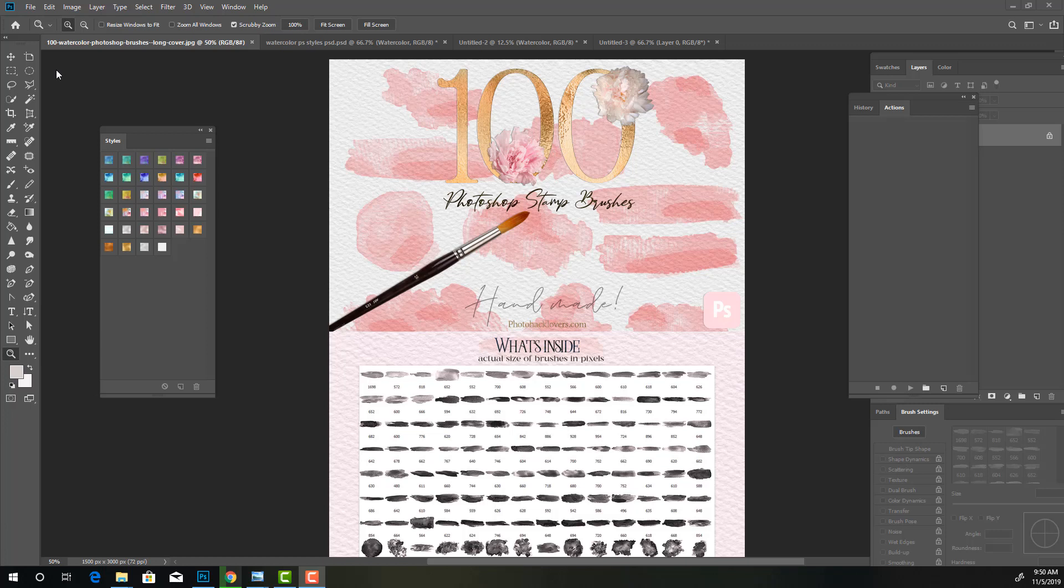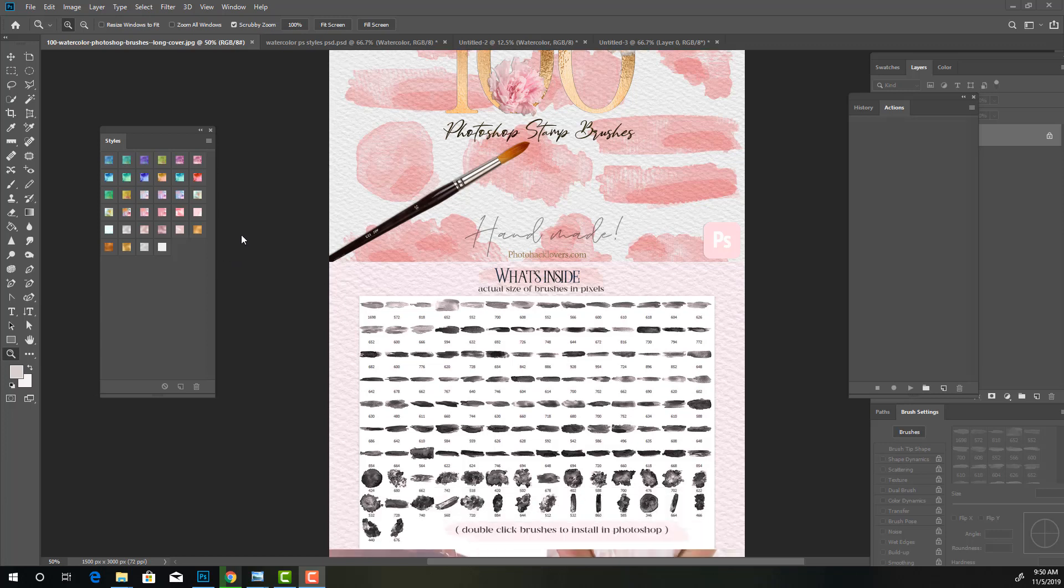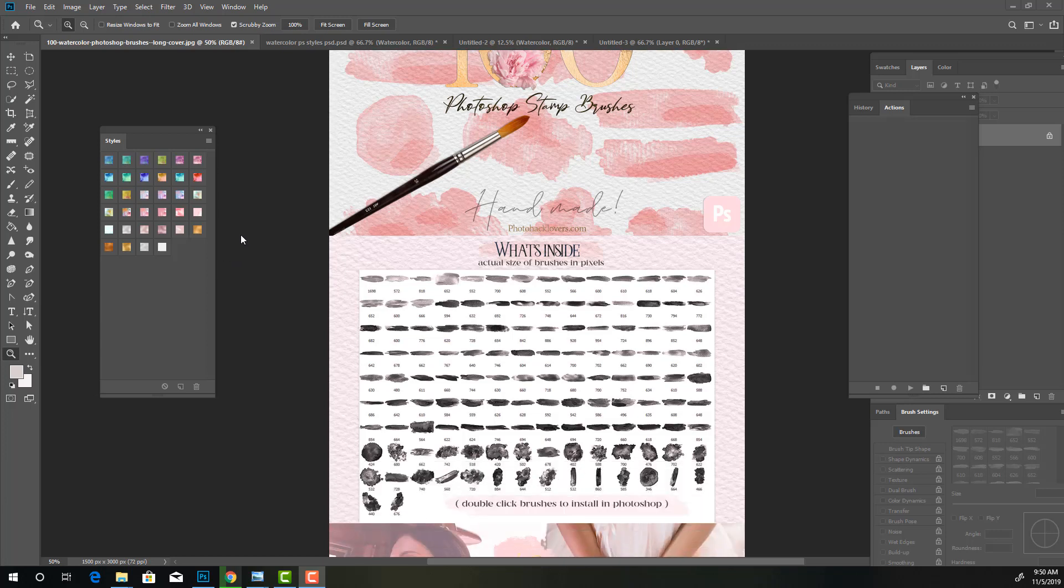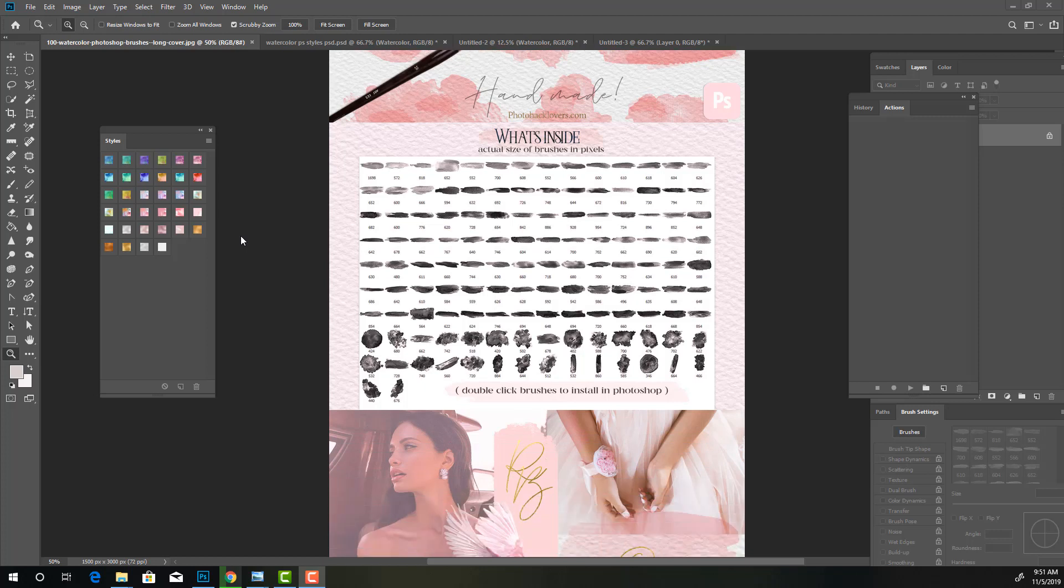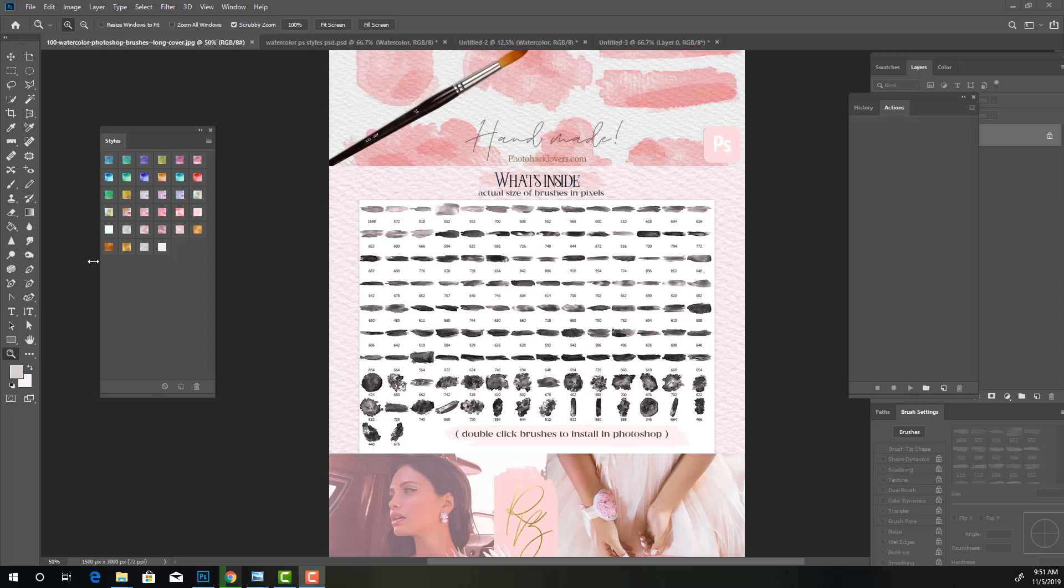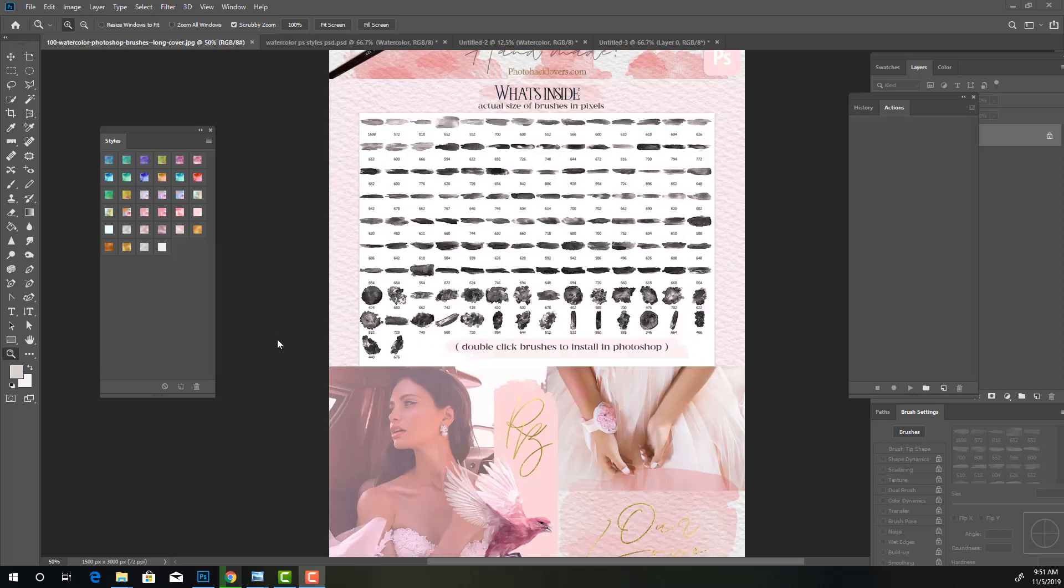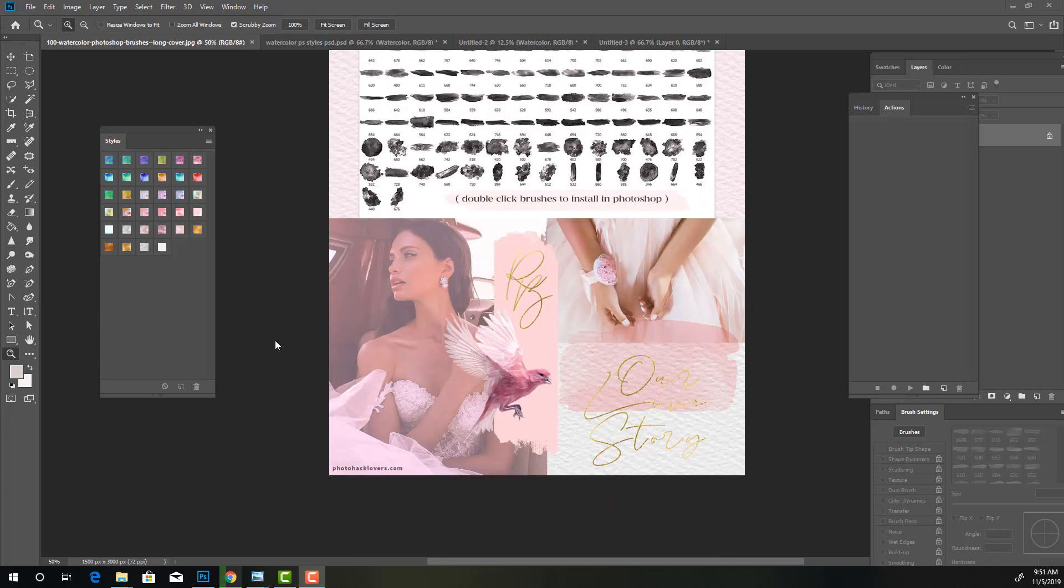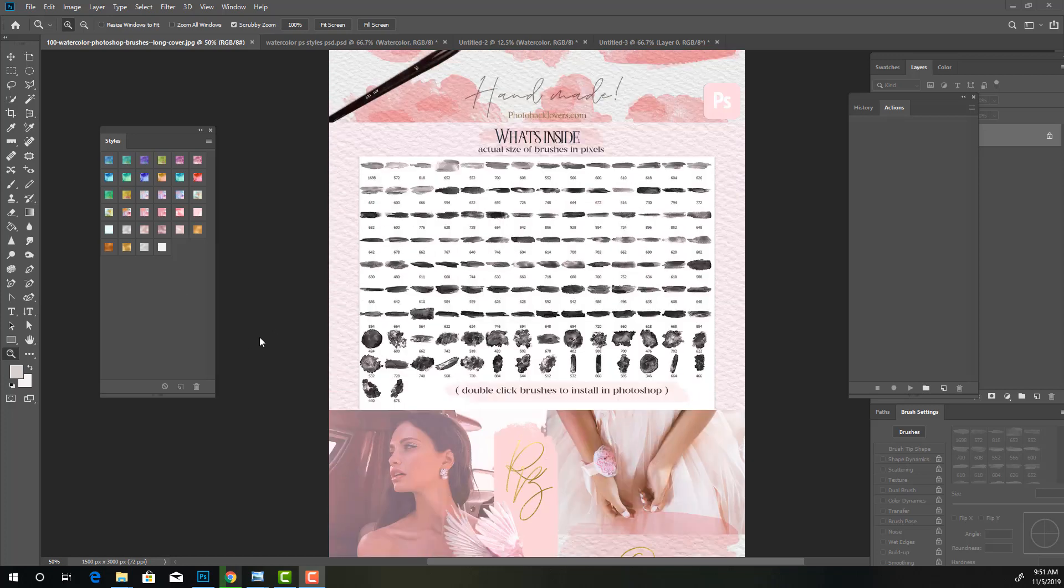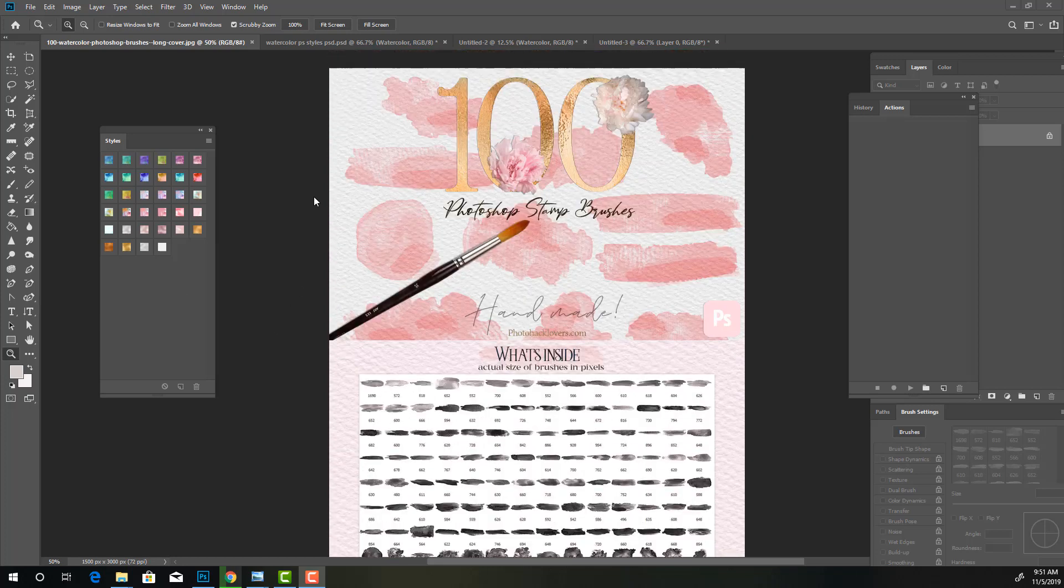Introducing the Watercolor Brush Stroke Creator Kit and how to use it. In this set, you're going to get a hundred Photoshop stamp brushes and one dynamic brush, along with 25 watercolor styles, eight metallic rose gold and gold styles, and then you're also going to get a couple of watercolor backgrounds, so you can make cool effects.